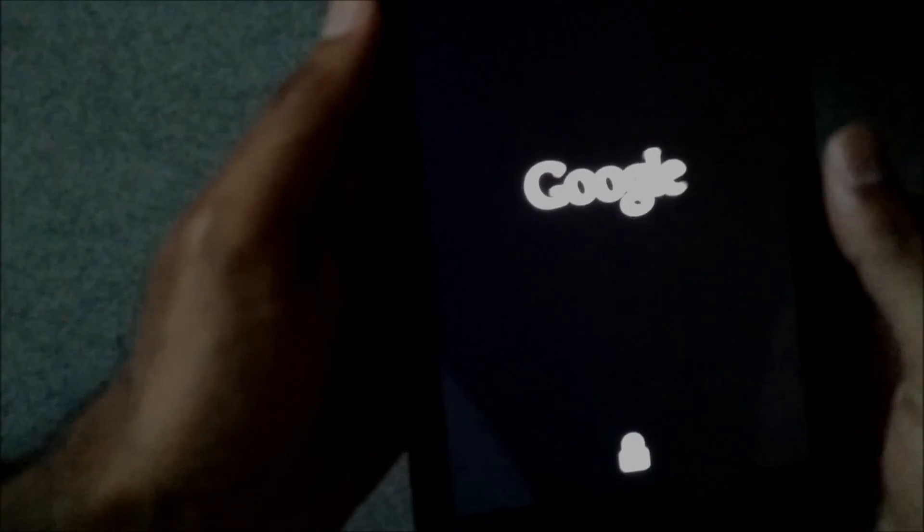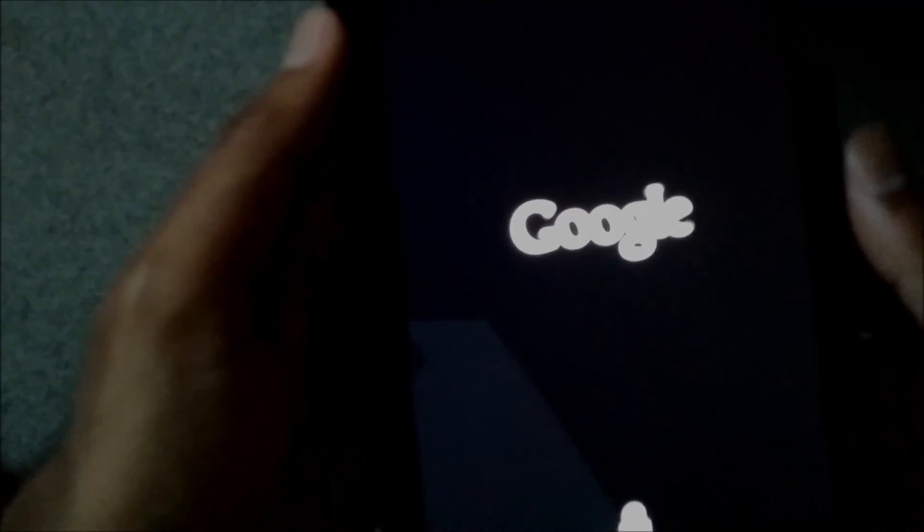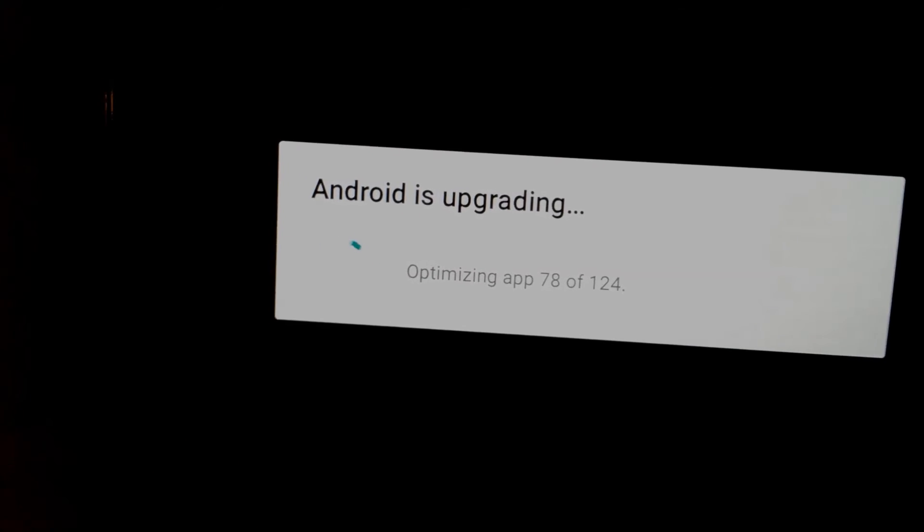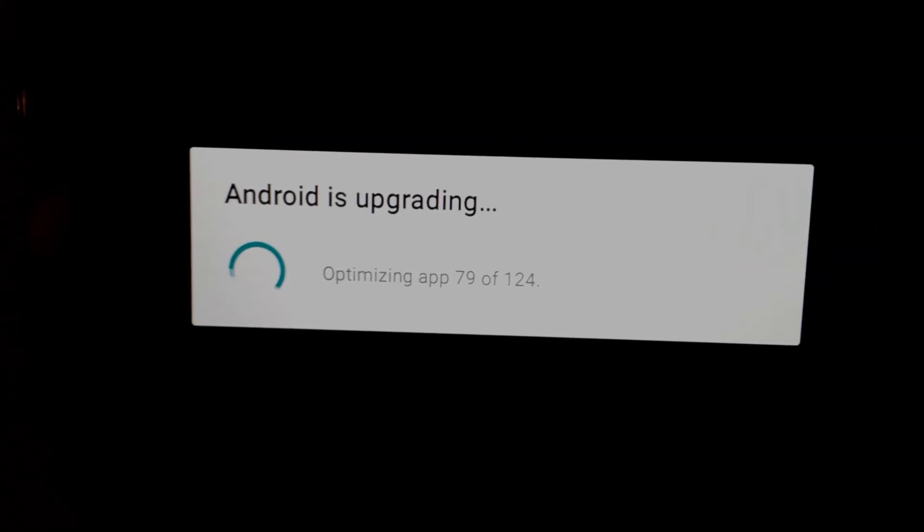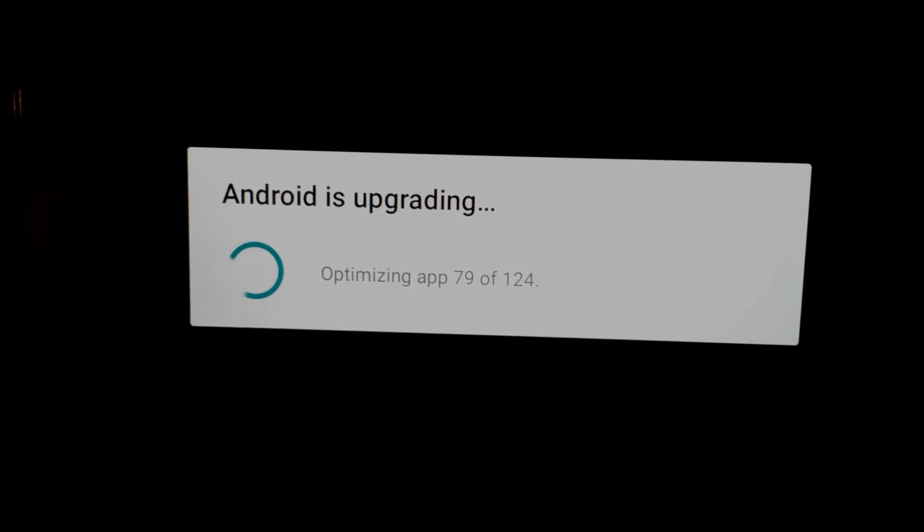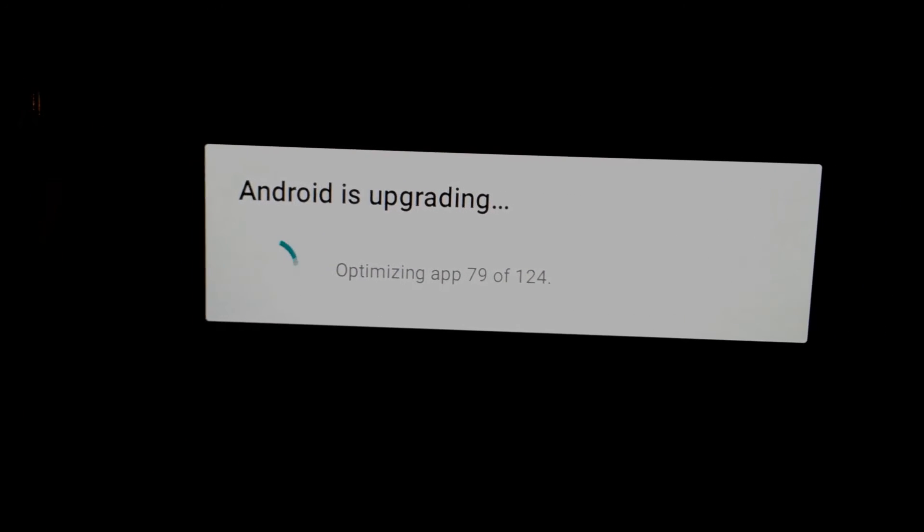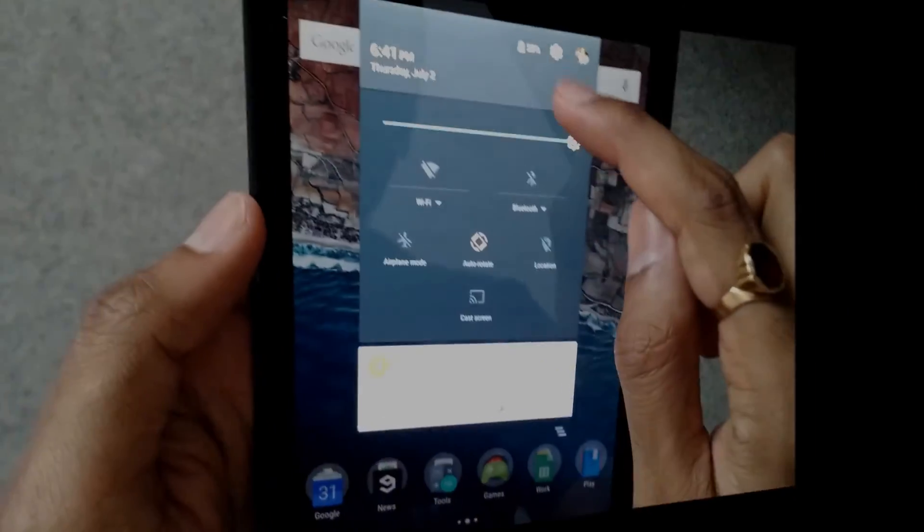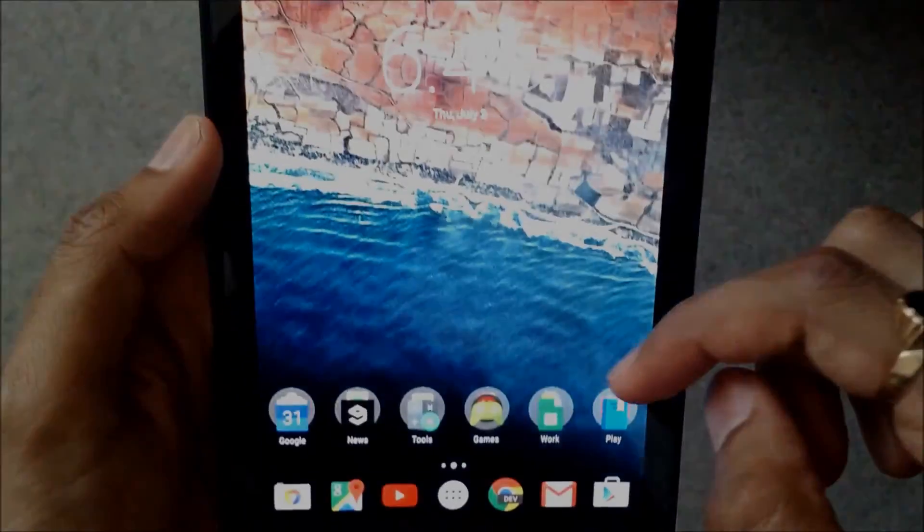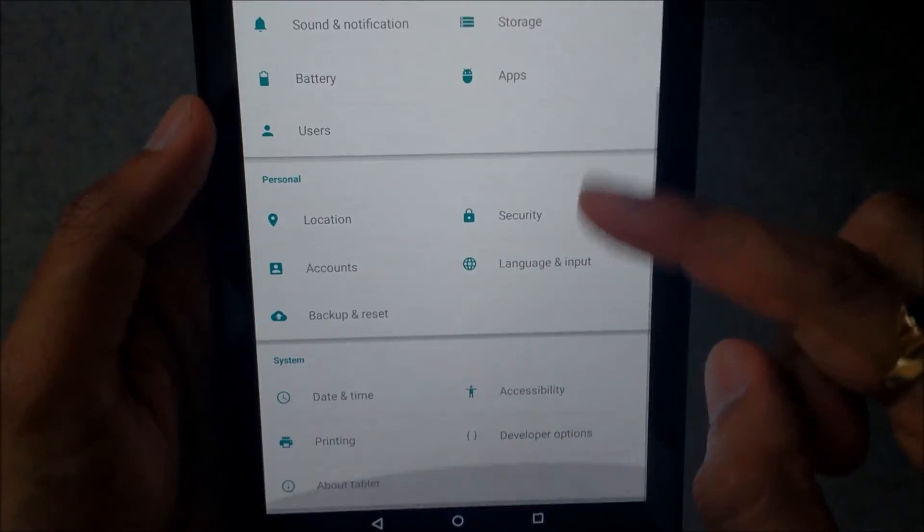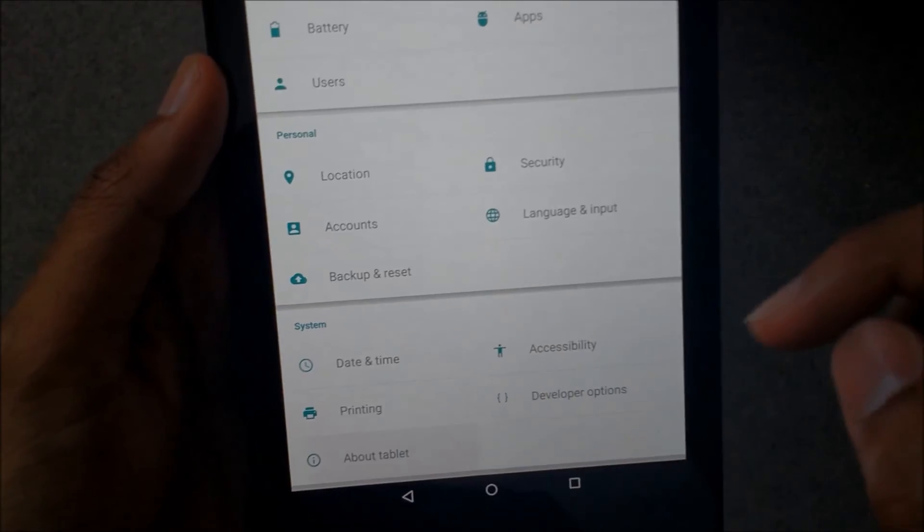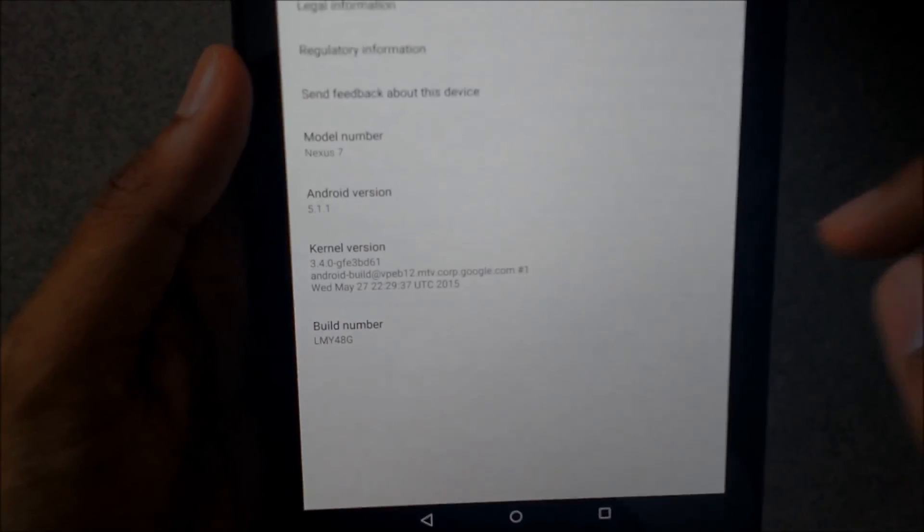So there you go, Google starting up, all fine guys, and it is rebooting. It is optimizing apps which will take a lot of time, so we'll just skip all of this.